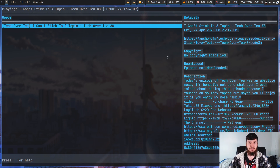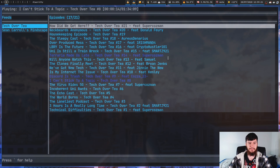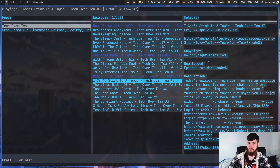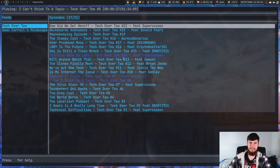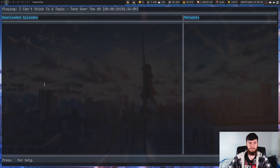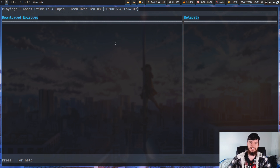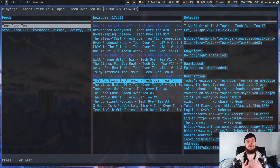If we move on to interface 3, basically what it is is interface 1 but without the metadata — that's the only difference. So, if you didn't want to see all the extra information, just go to interface 3. Interface 4 shows all of the episodes you've downloaded for offline consumption. Right now, all it's doing is just streaming the podcast.